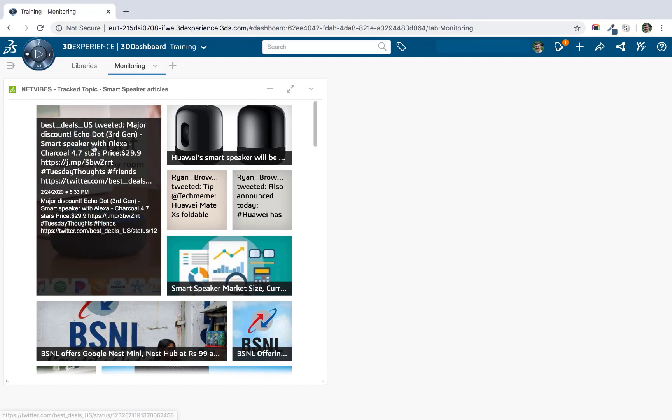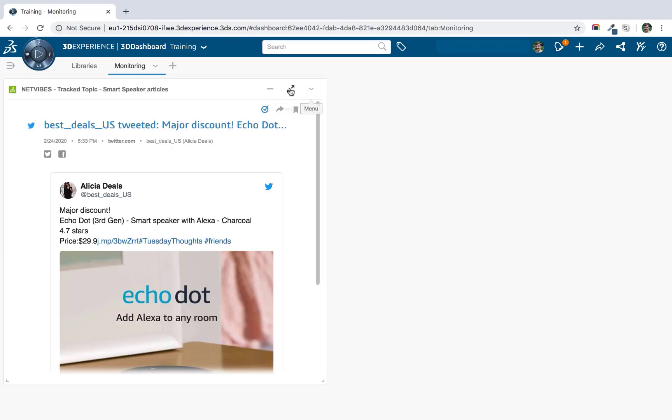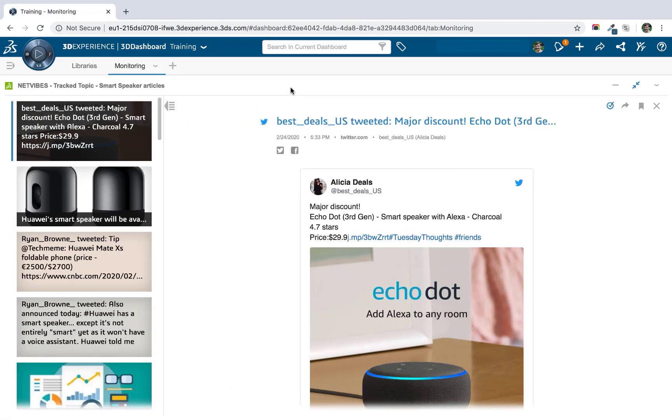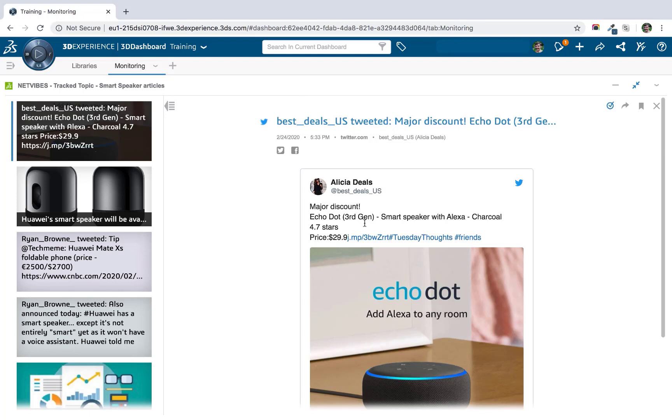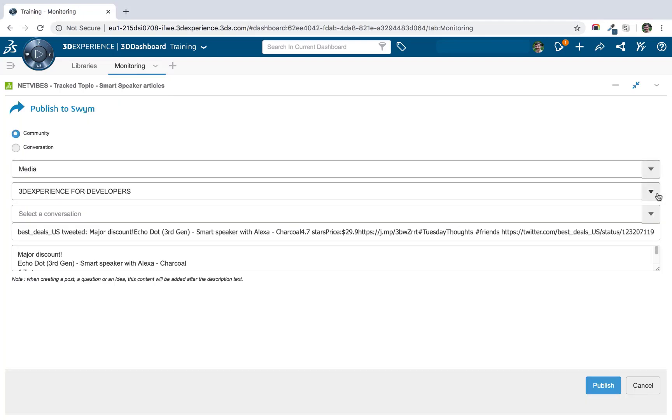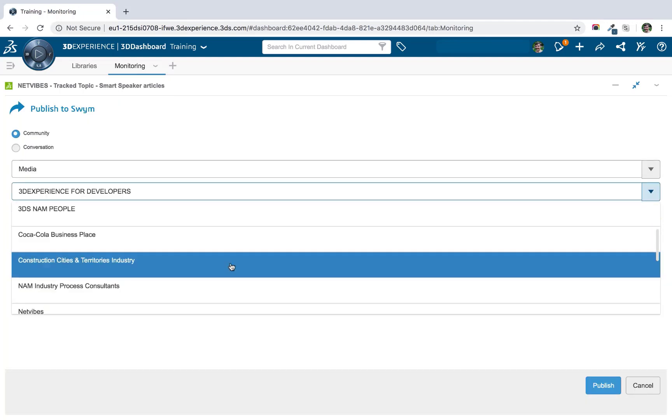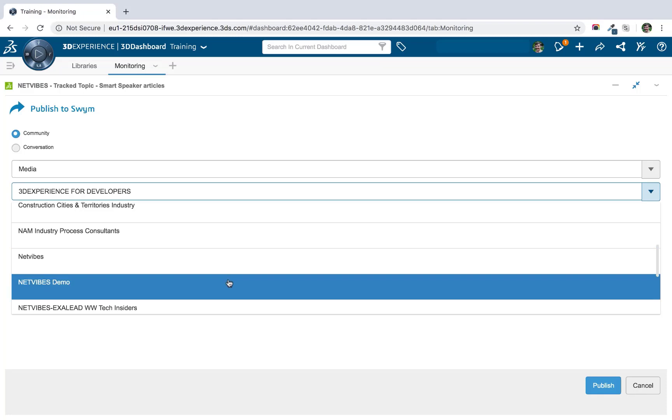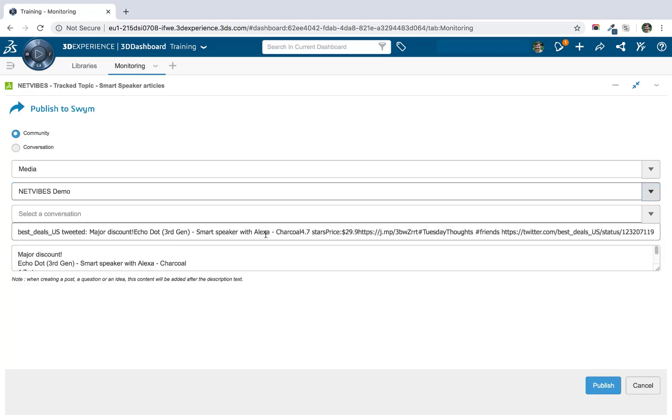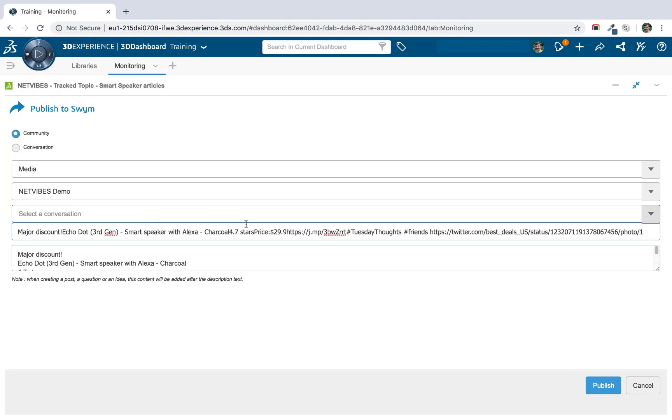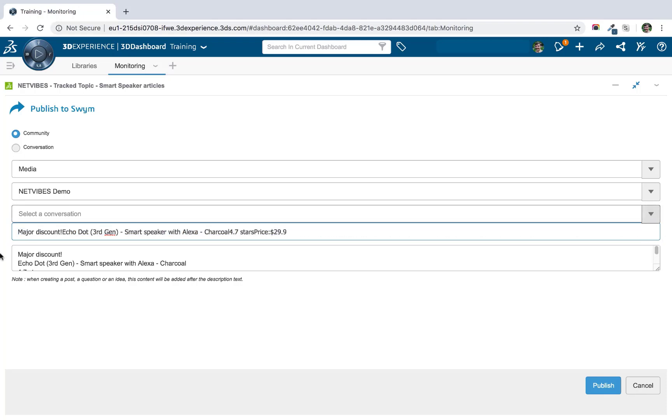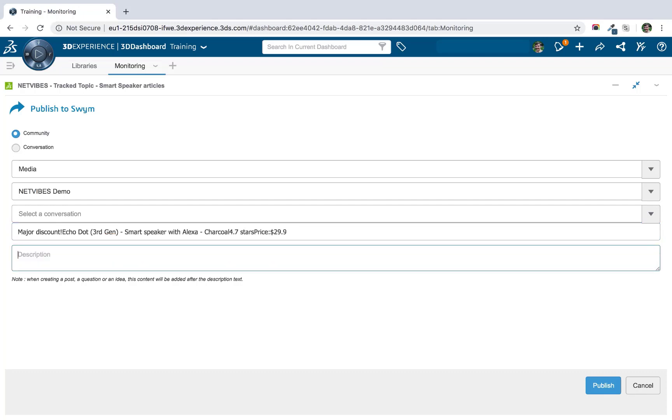If you do find an article that is of interest, NetVibes integrates with 3D Swim, so that article doesn't have to just stay in this track topic. Perhaps this is a sign that we should be targeting a specific price for our new smart speaker based on market research. We can share this article to 3D Swim, select the relevant community that we want to share it to, and then have that discussion in 3D Swim. So we could give it the title that we want, get rid of some of those URLs, and then we can comment and give our opinion about that. Now that we've found this insight, we can have the relevant conversation with our colleagues in the relevant environment, in this case, 3D Swim.